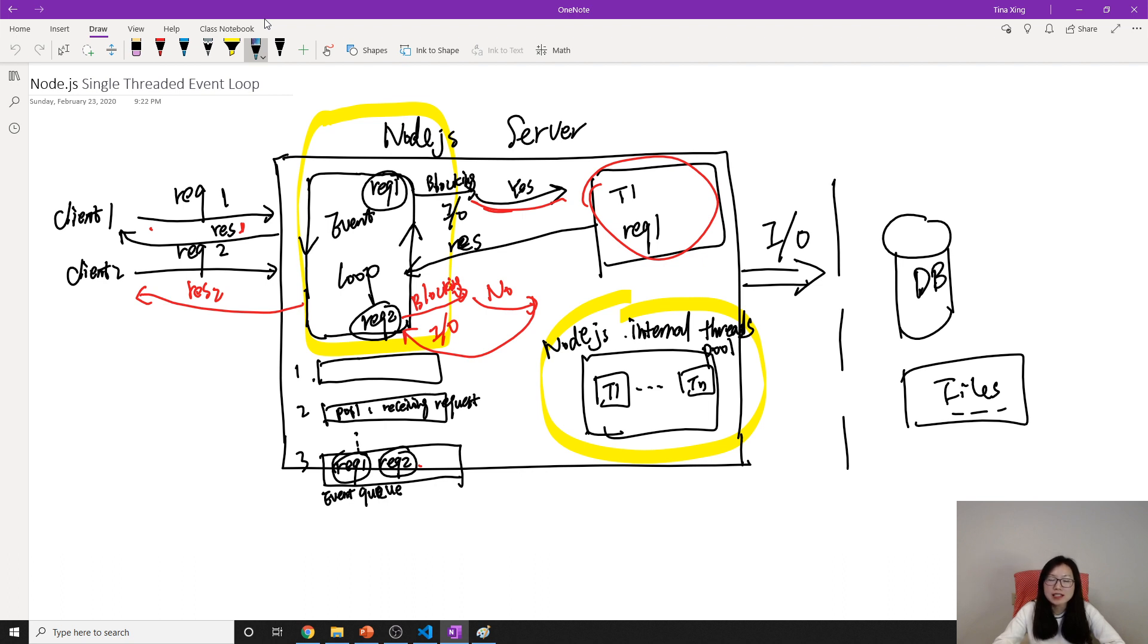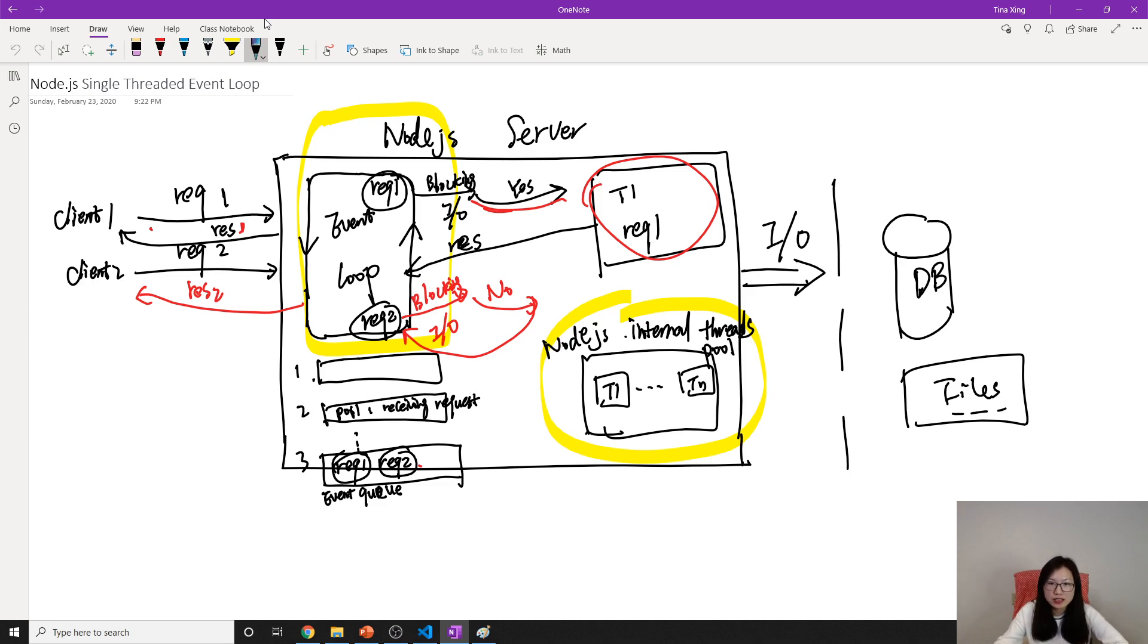It's non-blocking. If it has a blocking operation, it will be taken care of by other internal threads.